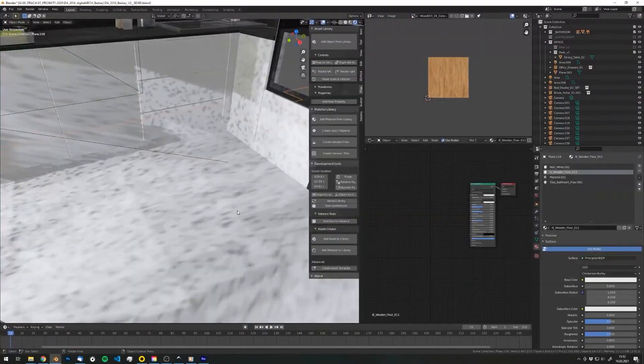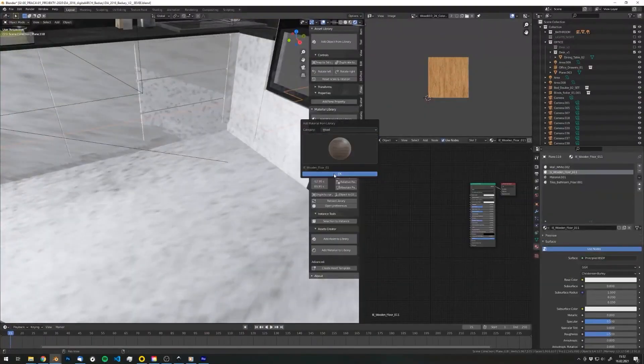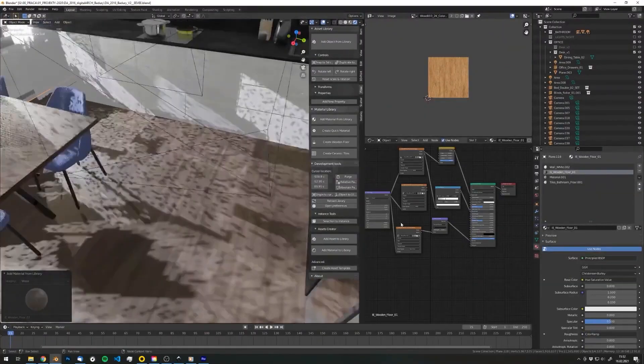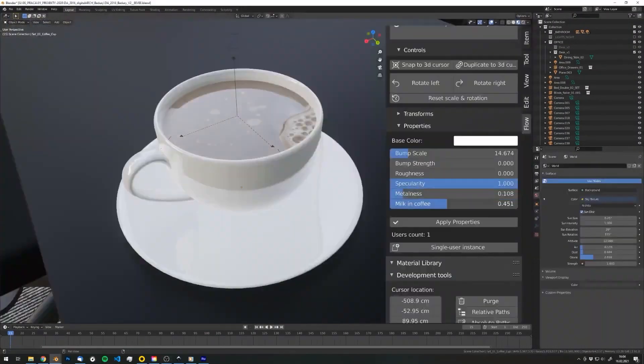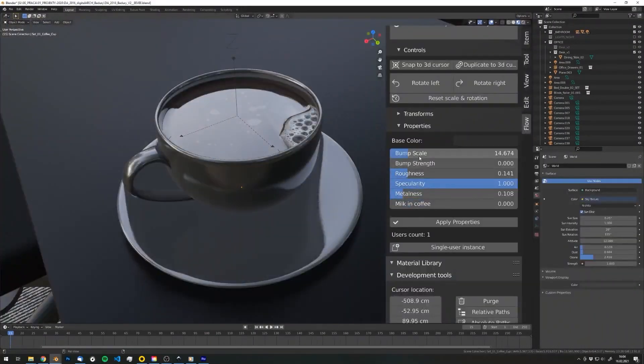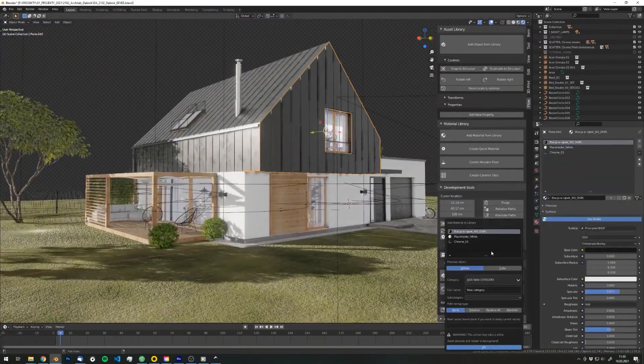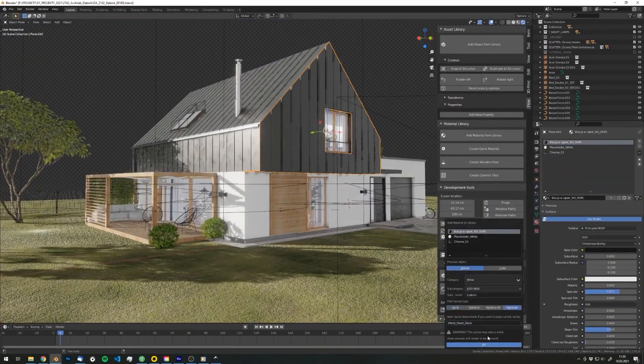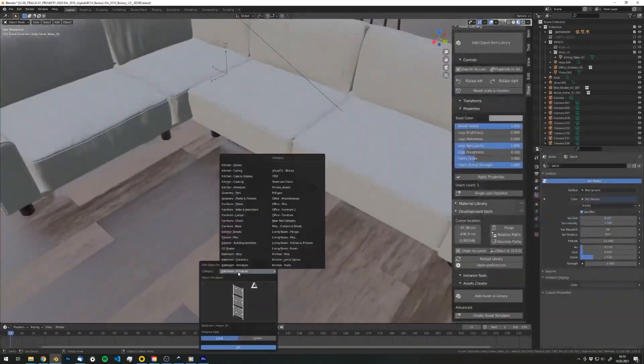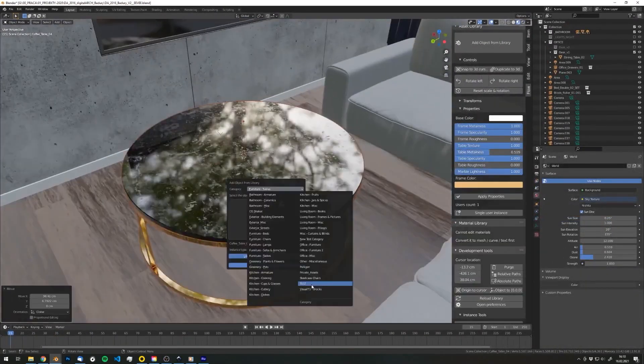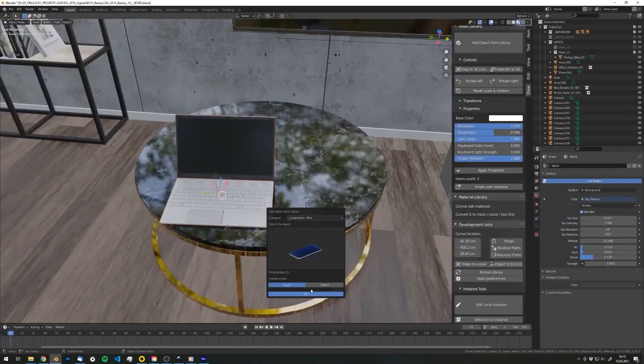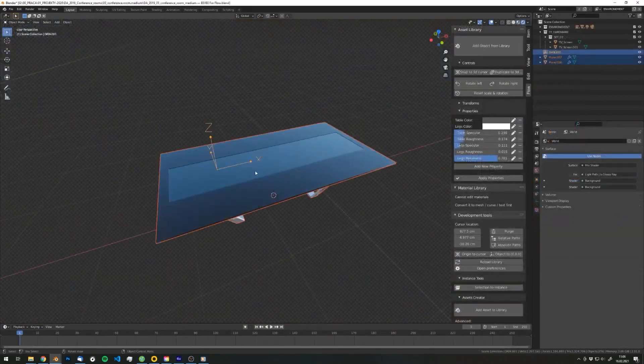It also has a GeoNodes approach for procedural workflows and has both Eevee and Cycles, meaning you can go from quick previews to polished renders without jumping over to another program.